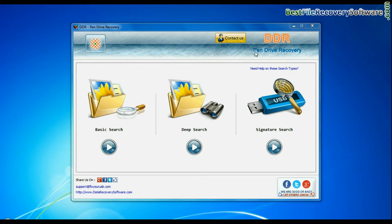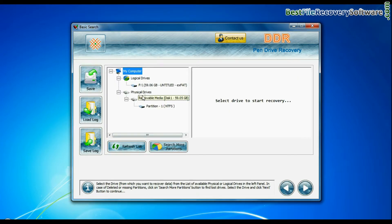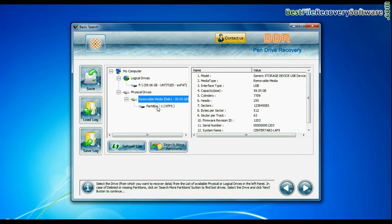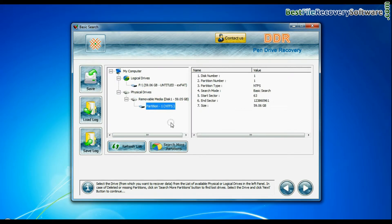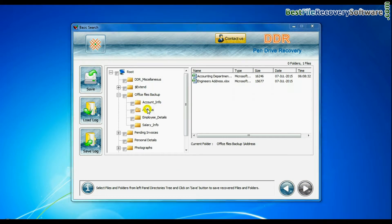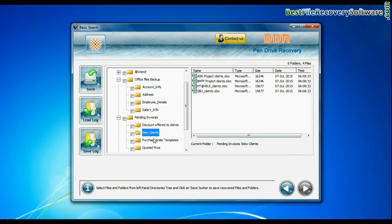Run DDR pen drive recovery software. Software has 3 recovery modes. You can select any one recovery mode to restore lost files. Here we are showing the recovery process of all modes one by one. Basic search quickly recovers data in most common data loss cases on the basis of fundamental partition parameters. Data files are recovered successfully.